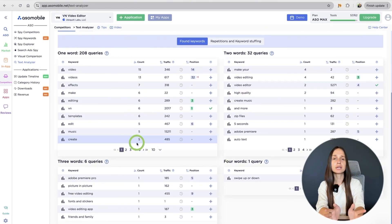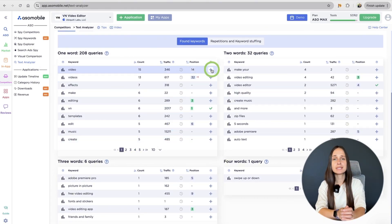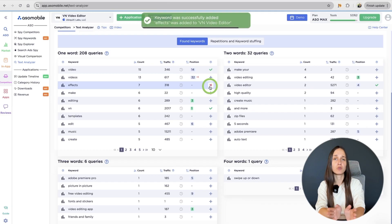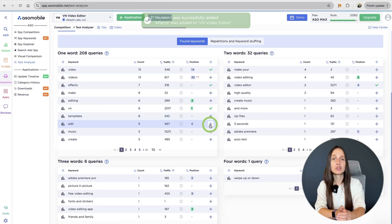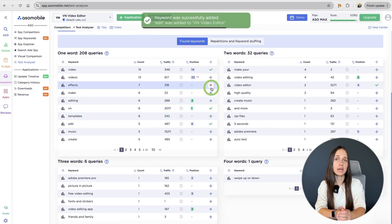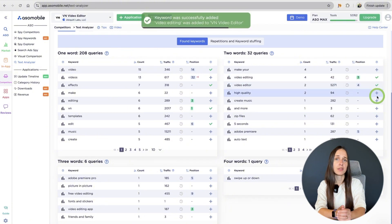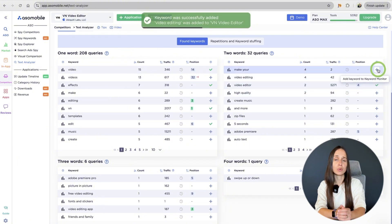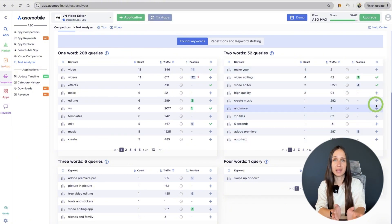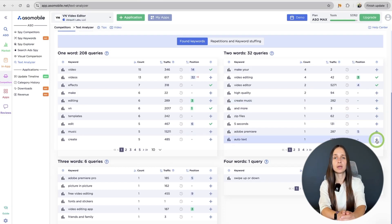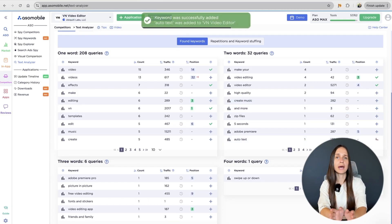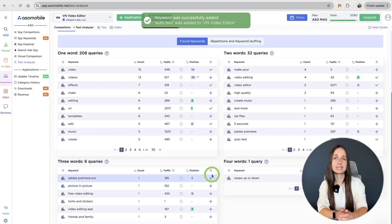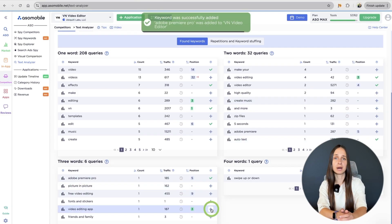You can analyze keywords and see which ones your competitors are focusing on more. There are not just words that we extract from the text. There are keywords with traffic that are popular in the App Store and Google Play. Here we also add relevant keywords to our list in the Keyword Monitor.